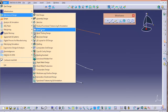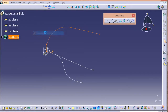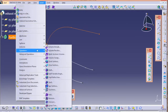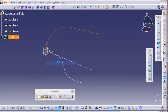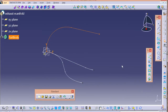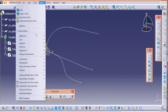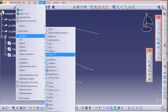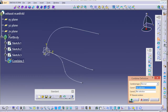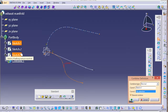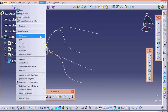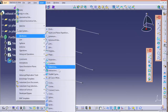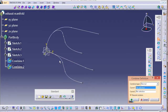Now we are going to utilize the Combine option, which you won't find in Part Design, so you have to go into Generative Shape Design. Go to Wireframe and then Combine. In the Combine dialog, select the first sketch and the third sketch — it will create a combination of those two. We need one more combine using the second sketch and third sketch.